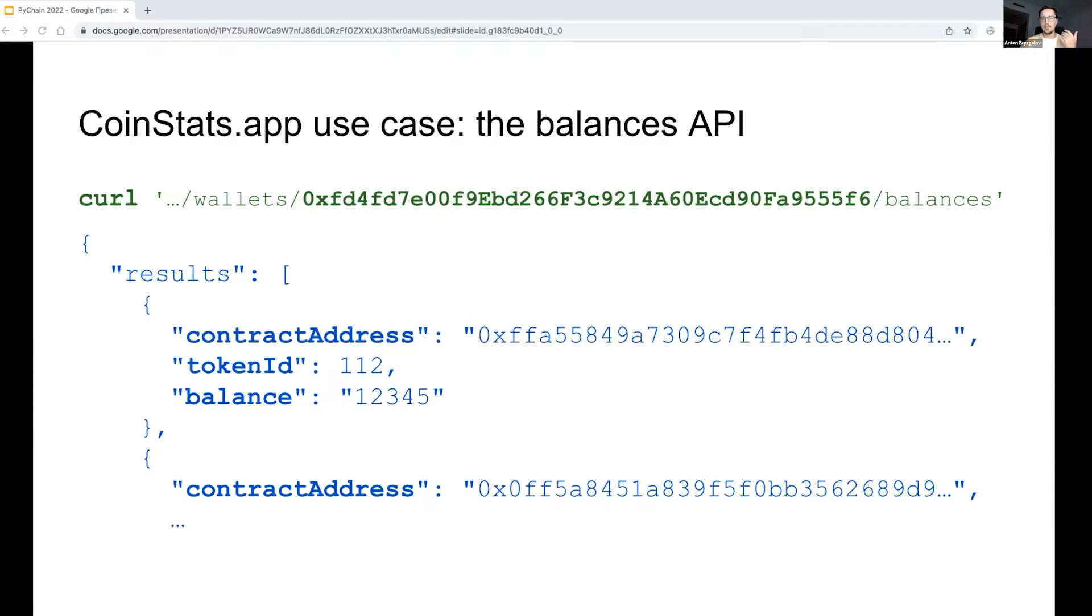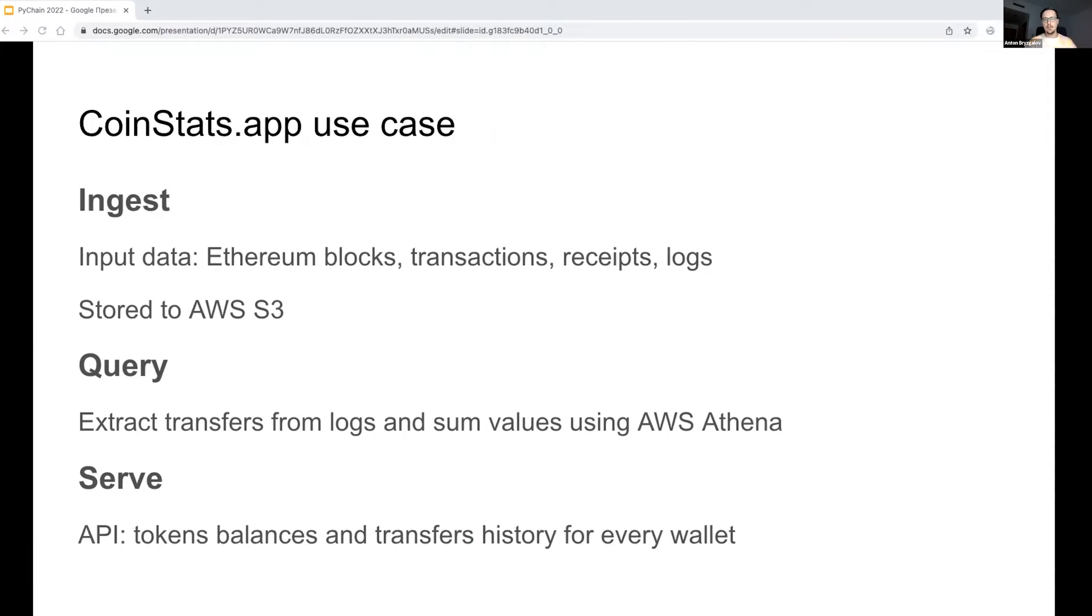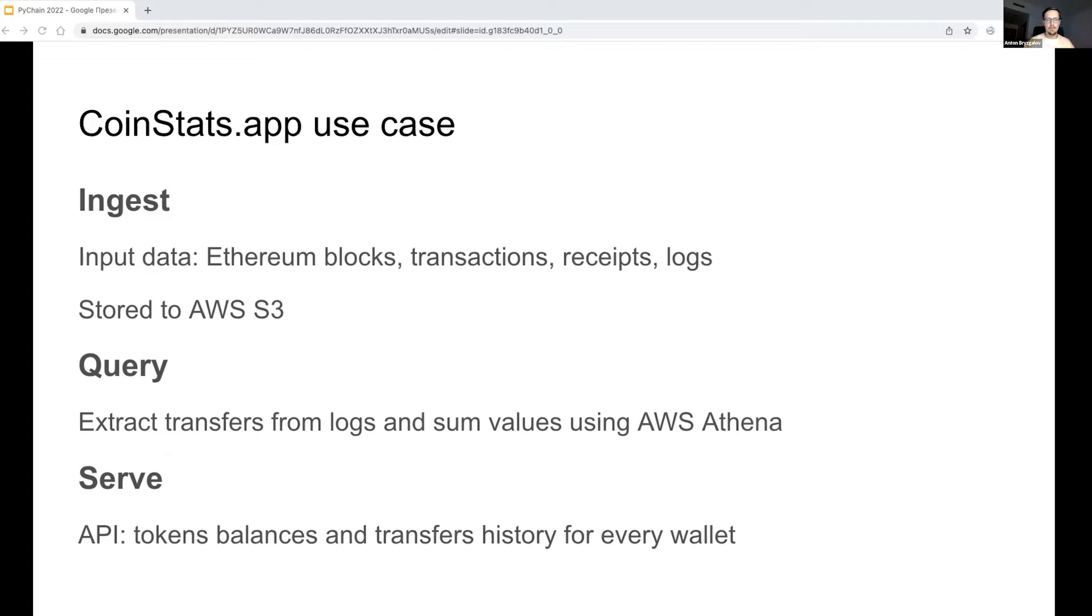To calculate these balances, we have to scan through a full history of token transfers and simply sum their values. There are billions of transfers nowadays, so this is a regular big data challenge. Let's map the generic data pipeline to the CoinStats use case. A generic pipeline includes three major steps: ingestion, querying, and serving.